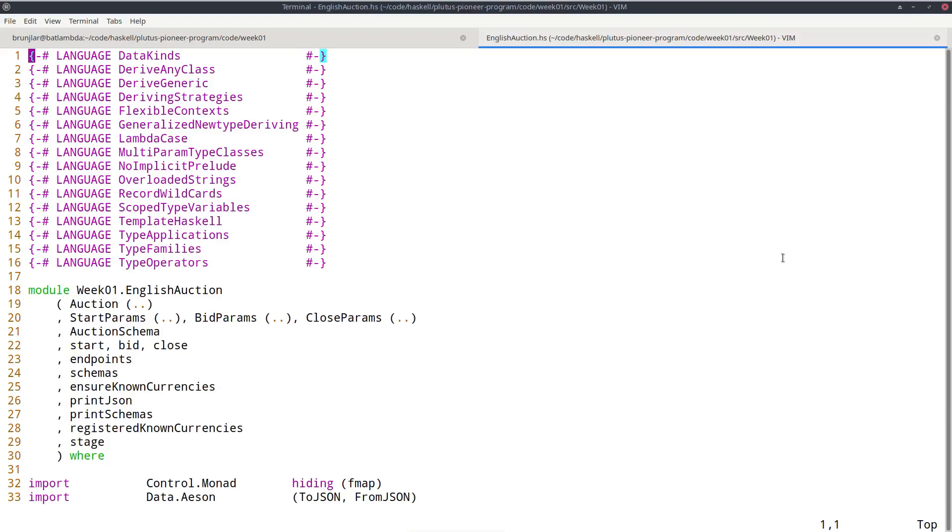And the nice thing or one of the nice things about Plutus is that both the on-chain and the off-chain parts are written in Haskell. So one obvious advantage of that is that you don't have to learn two programming languages, just one, Haskell. And the other advantage is that you can share code between on-chain and off-chain part.